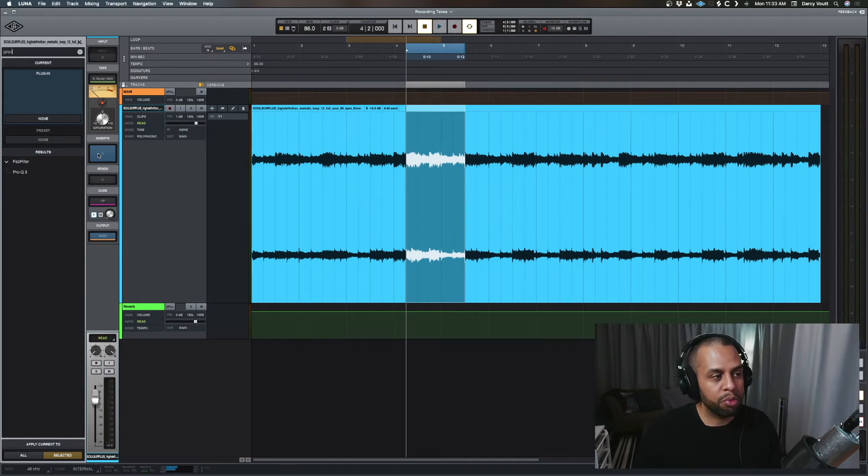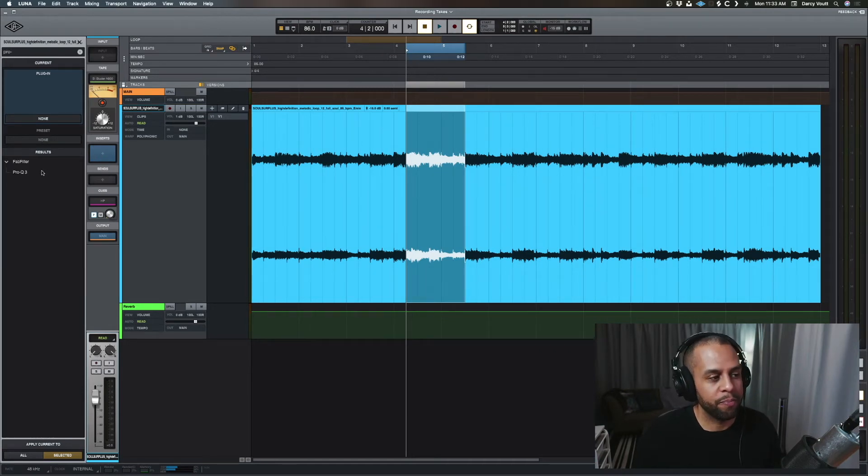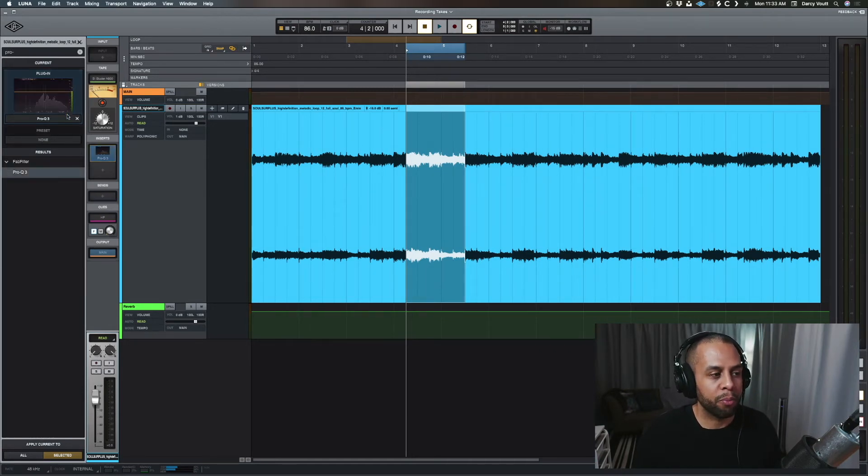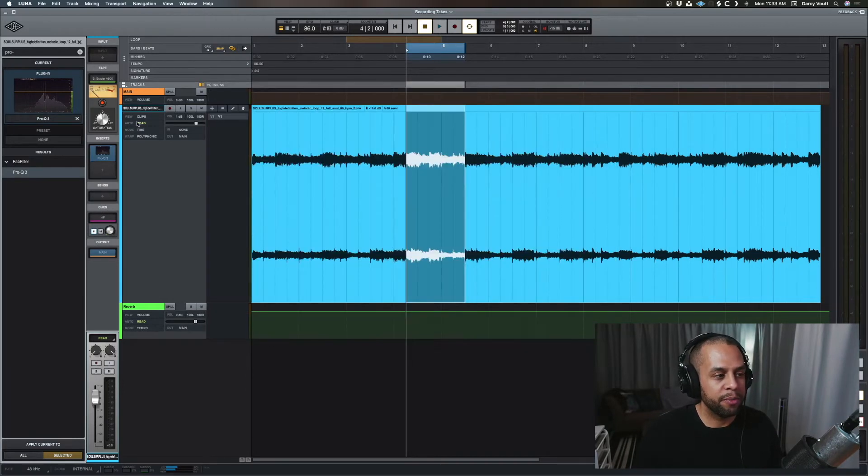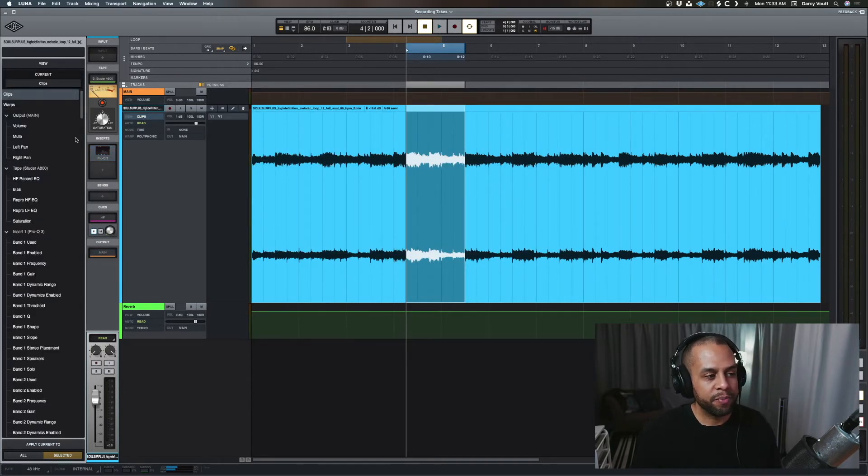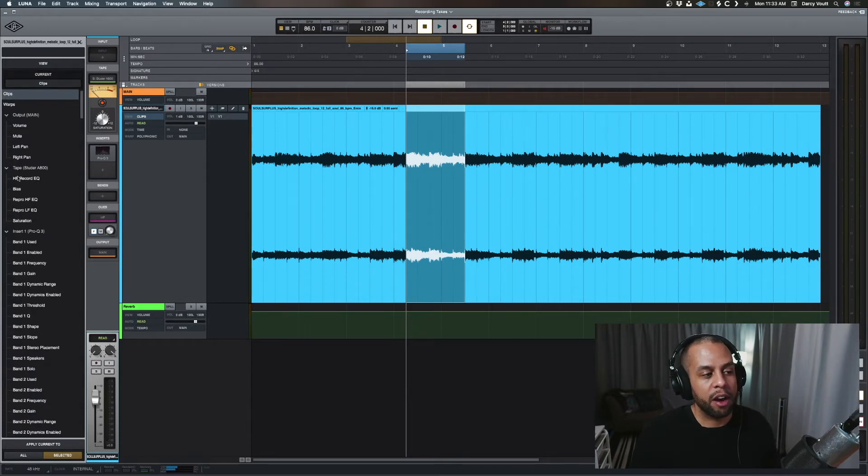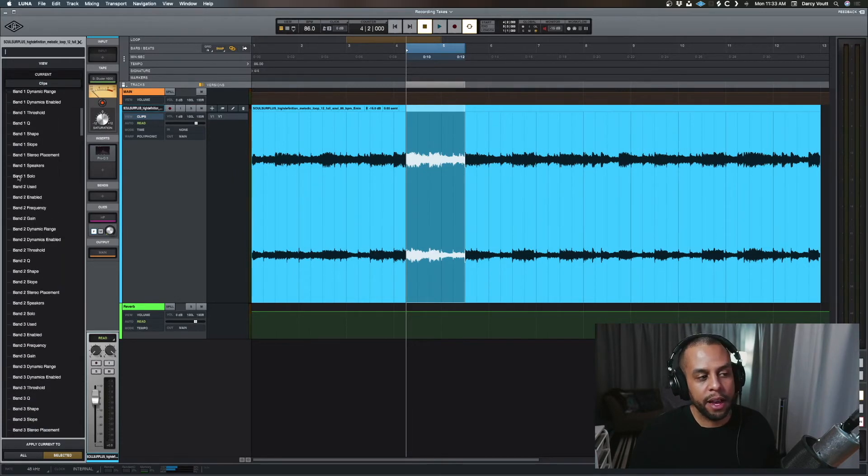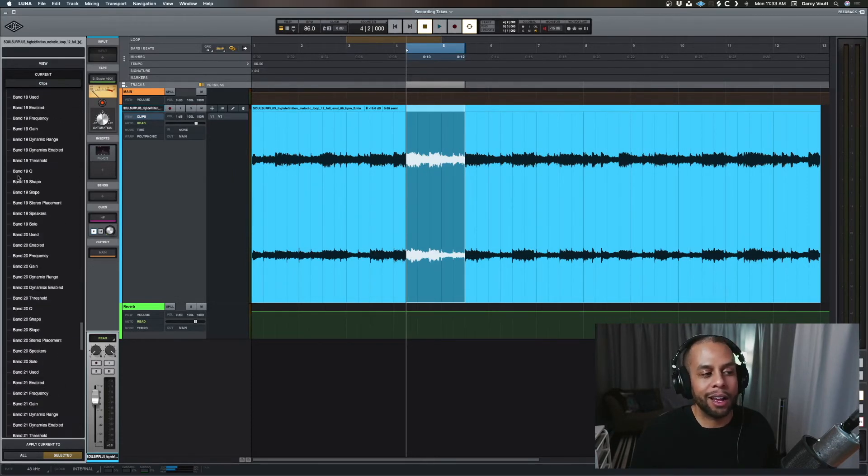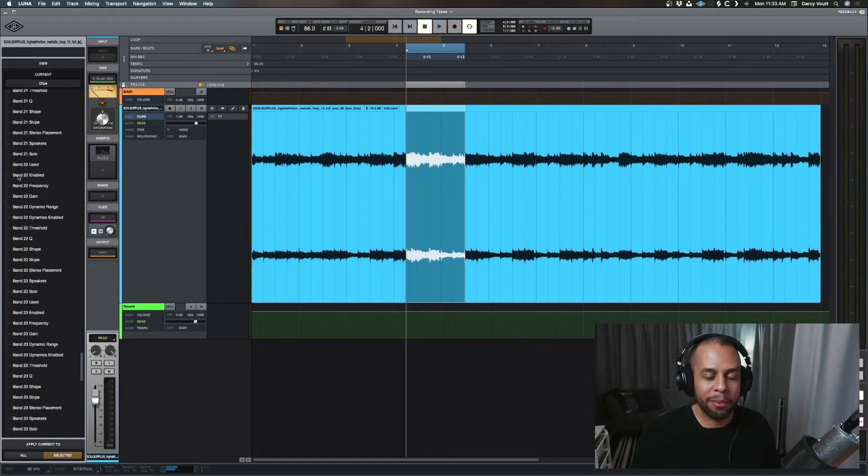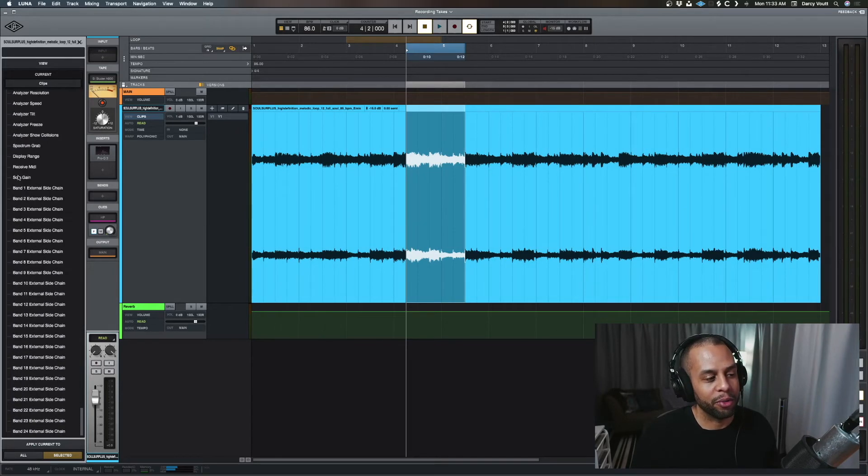Let's do Pro-Q, because this one has quite a few options. Let's hit Pro-Q 3. So close that out, go back to the view, and now we see we have both our output, our tape, and a whole lot of automation options for the Pro-Q 3.